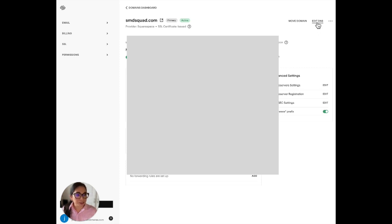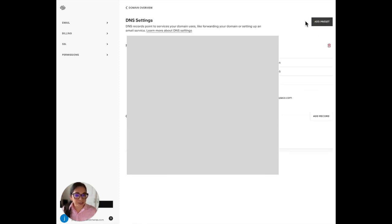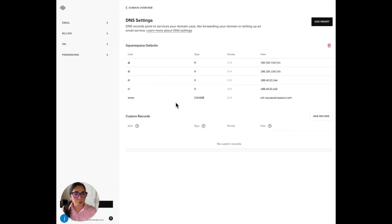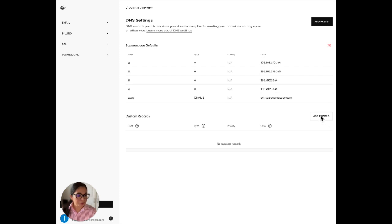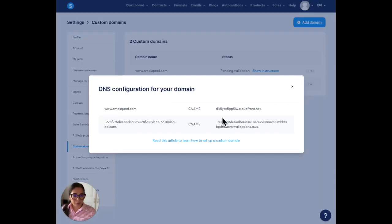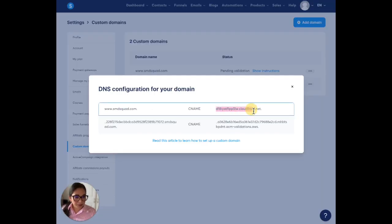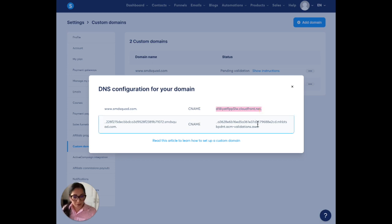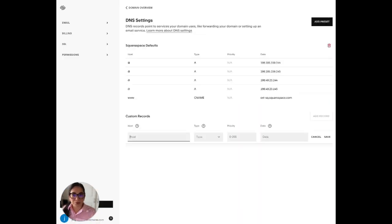This is where we have to work. You go ahead and add record right here. You have to go back to Systeme. All you do is grab the CNAME right here, copy, and then go over to your Squarespace.